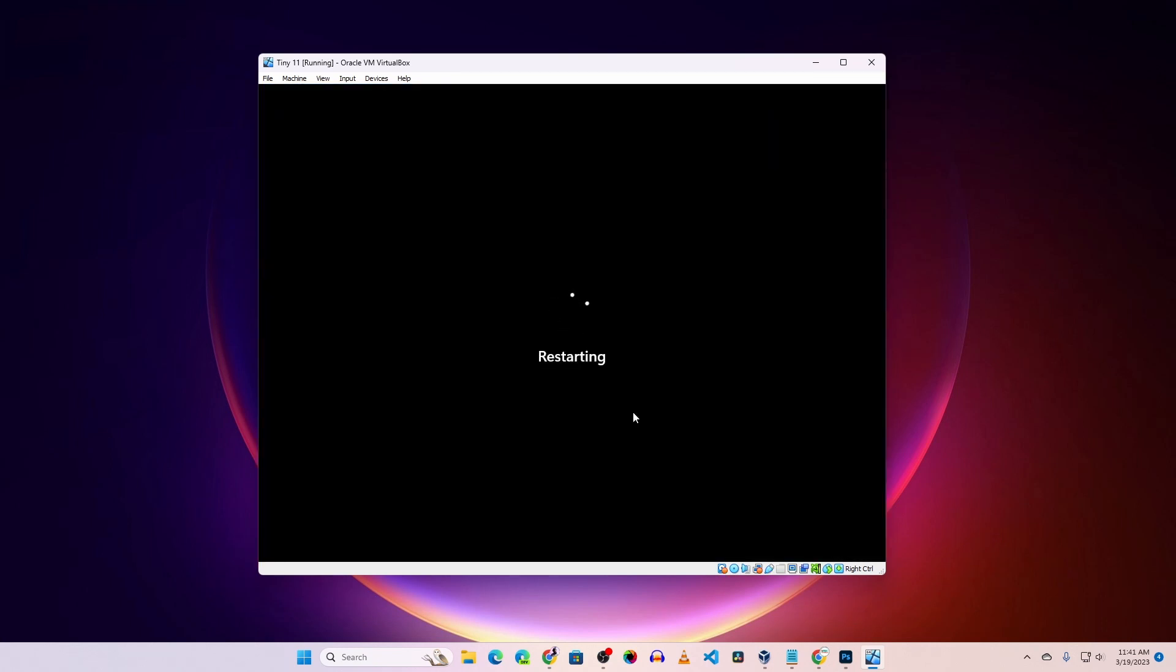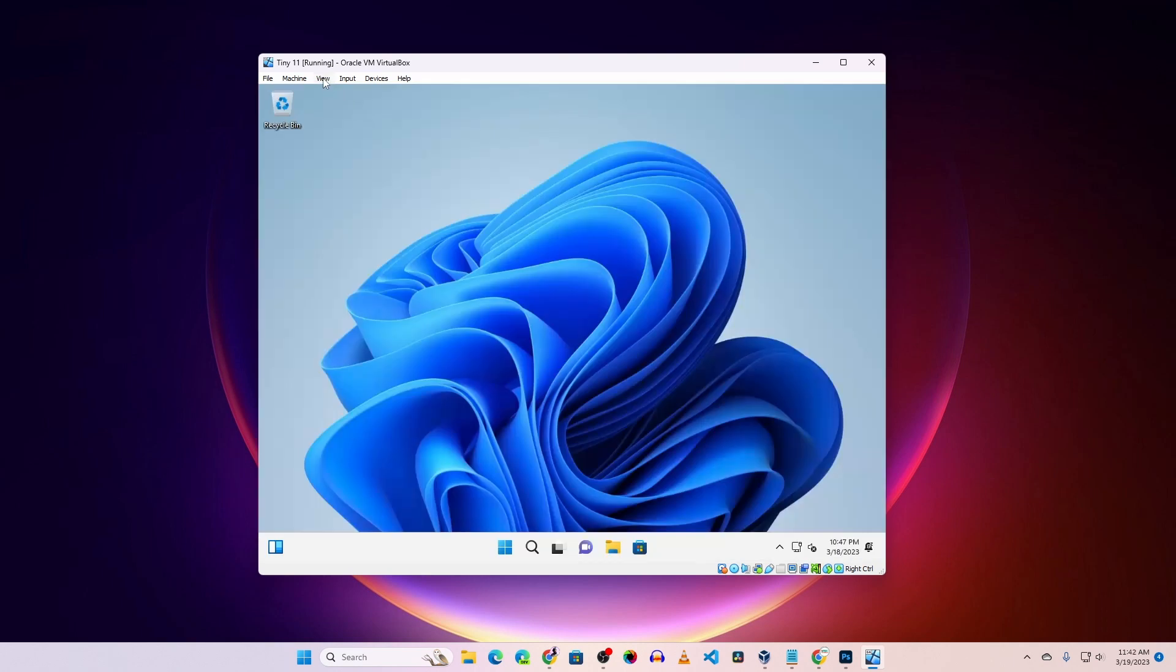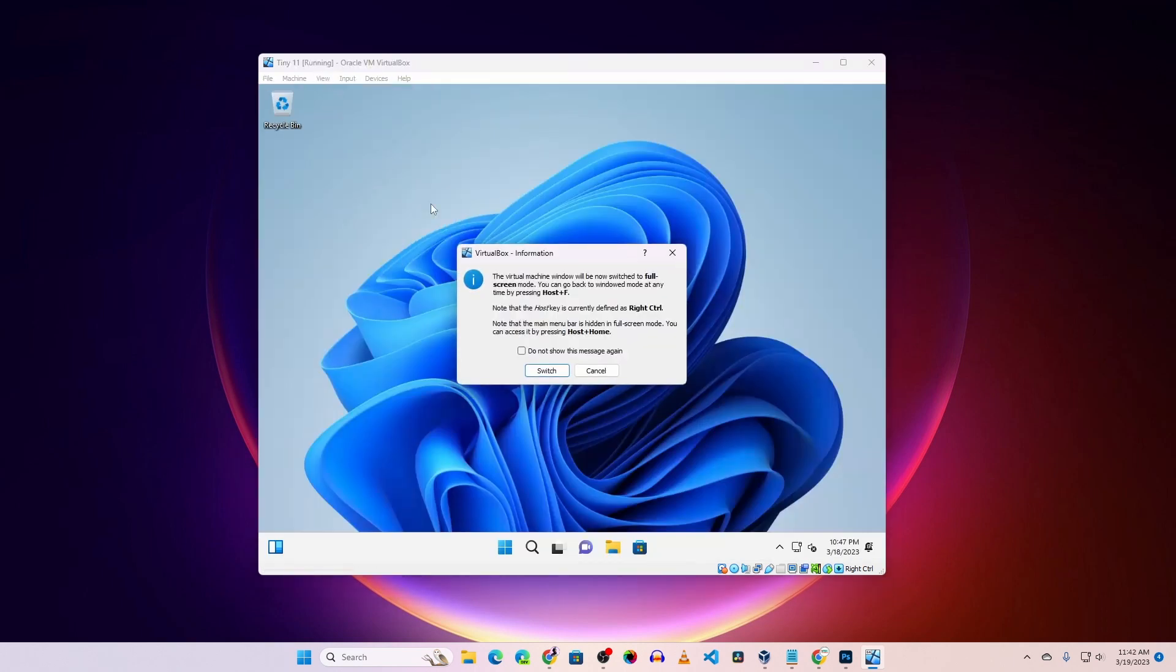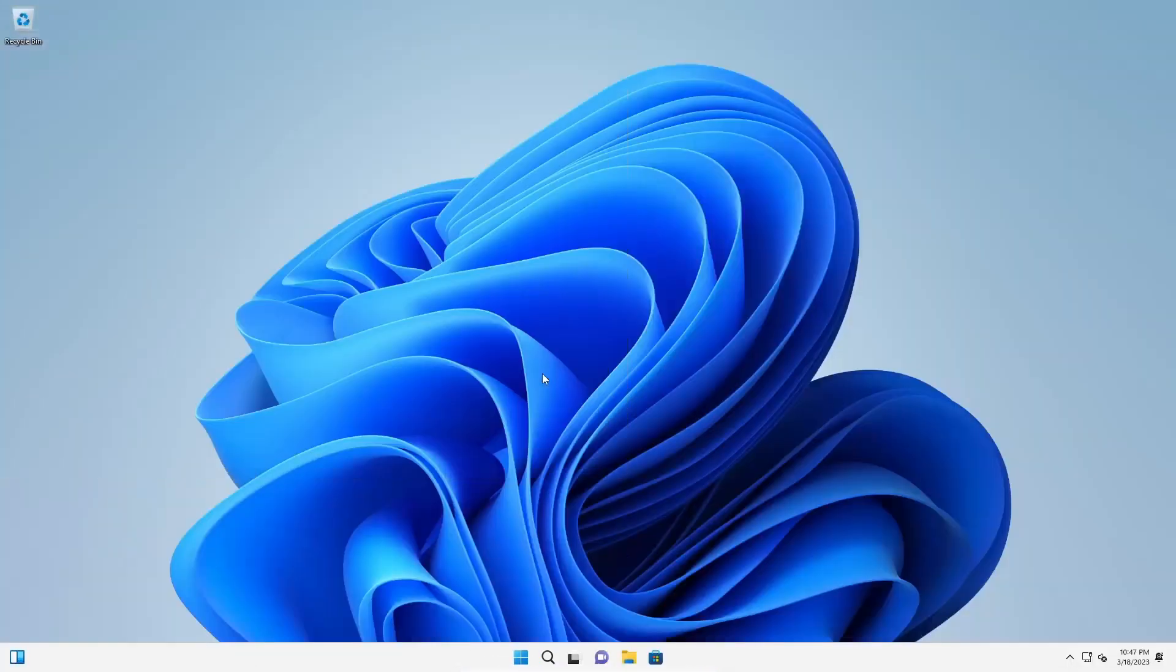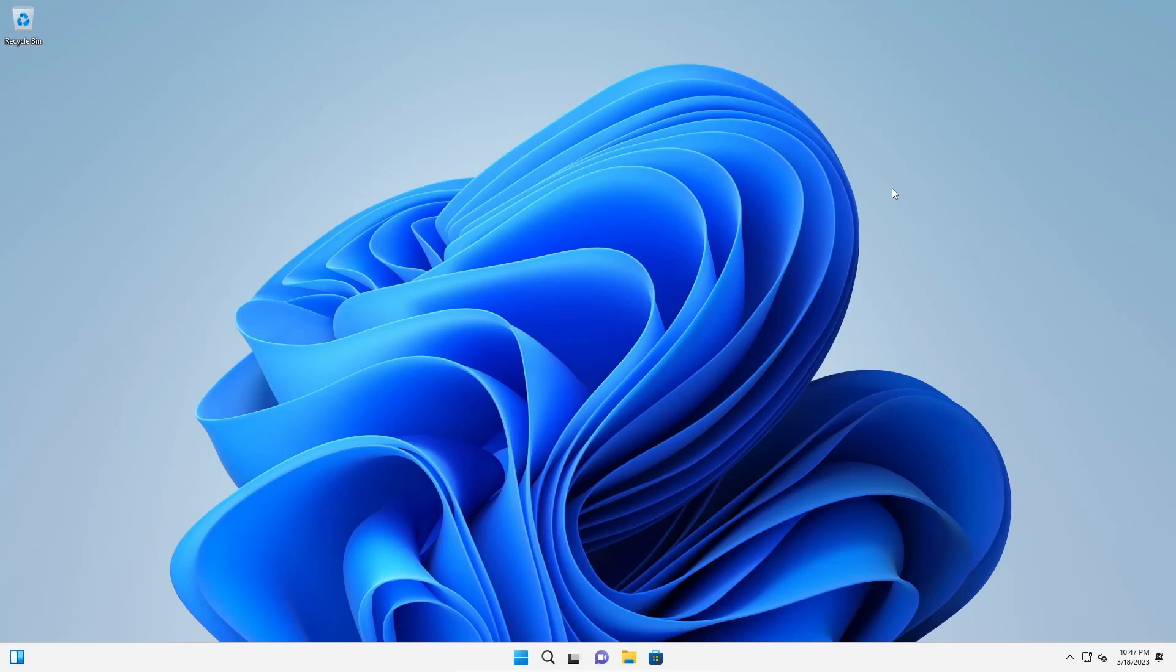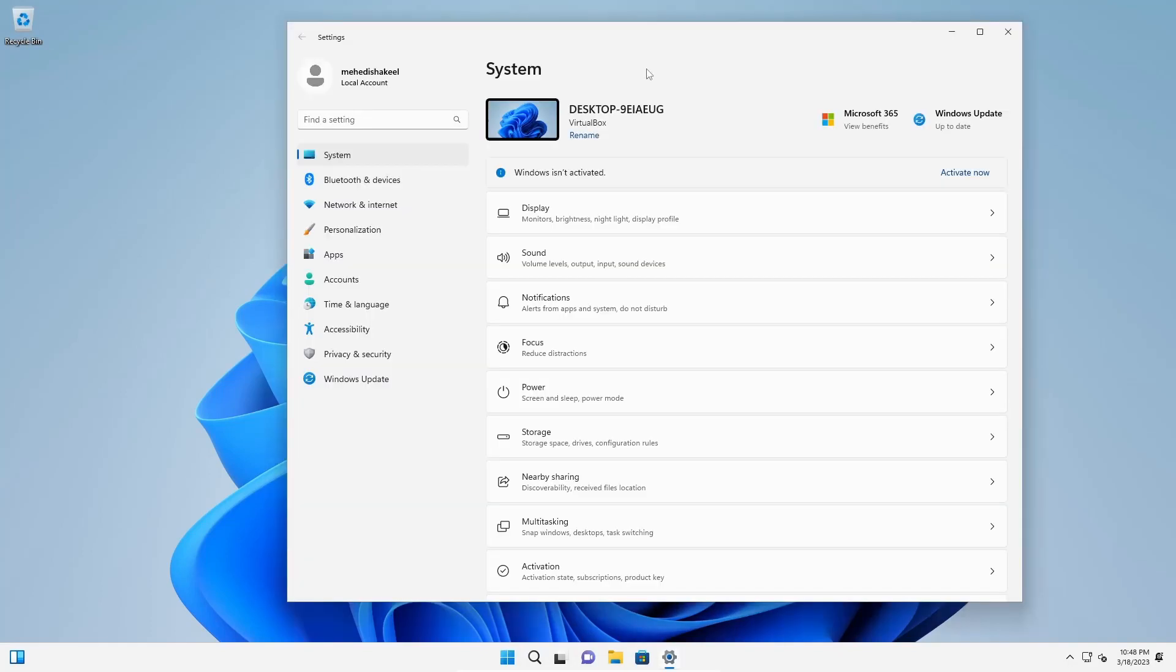After the restart, go to View, then click on Full Screen Mode. There you go! Now you can see our Tiny 11 virtual machine is full screen. Now you can easily use Tiny 11 or Windows 11 Lite in VirtualBox.